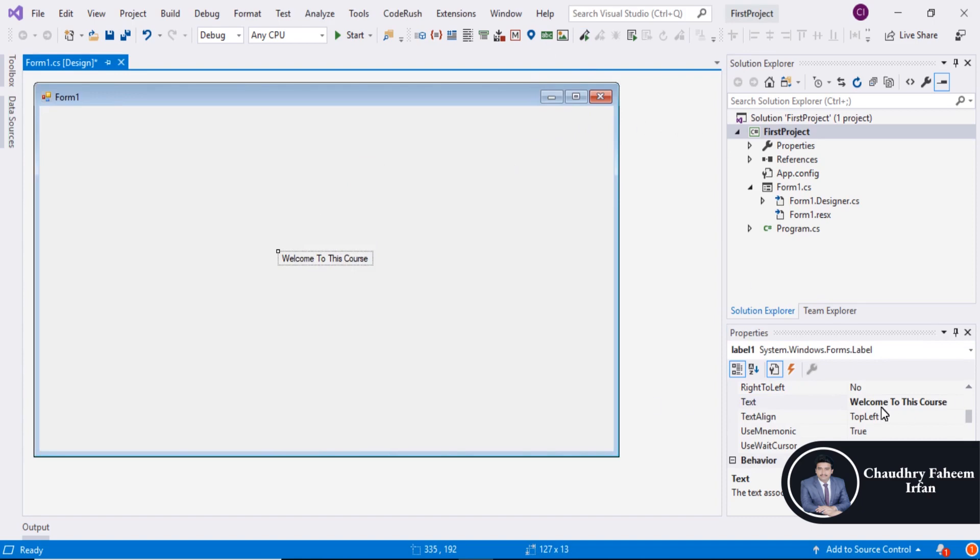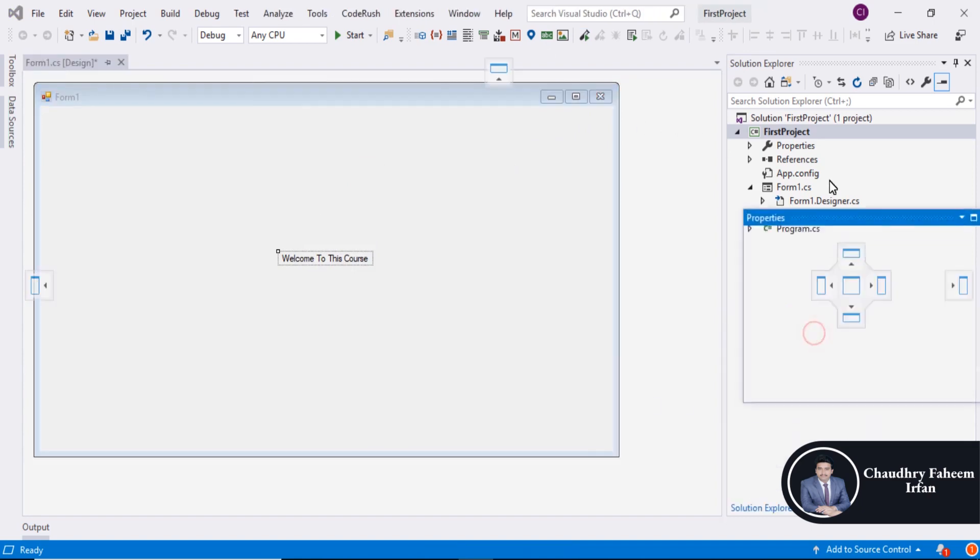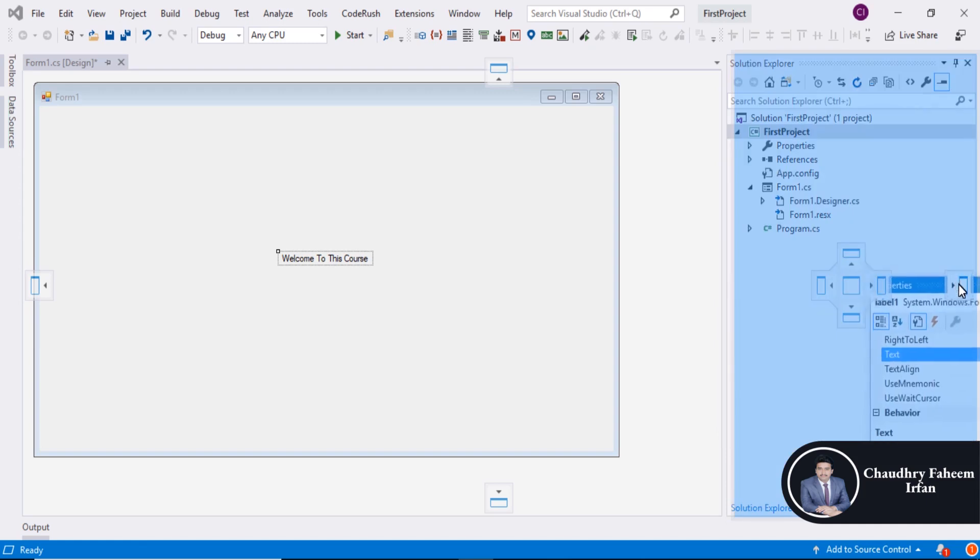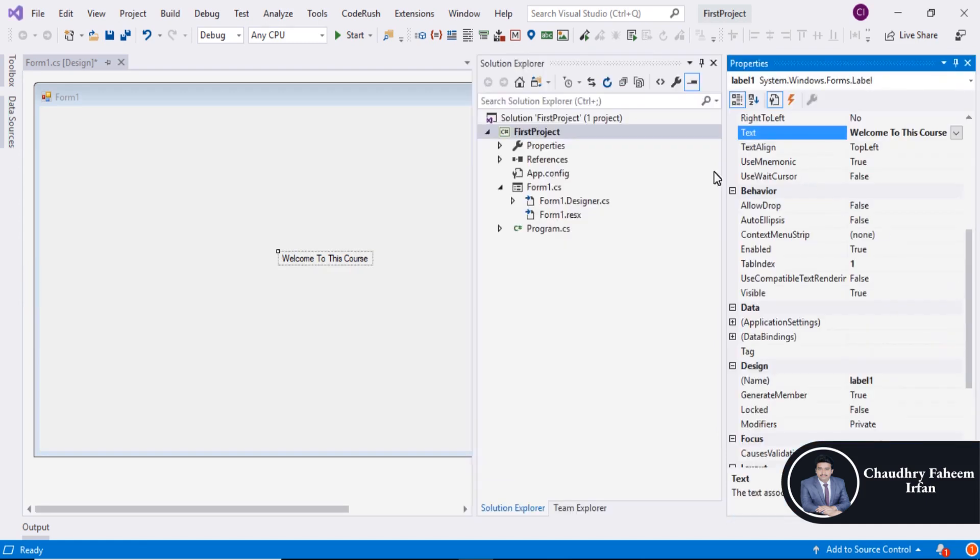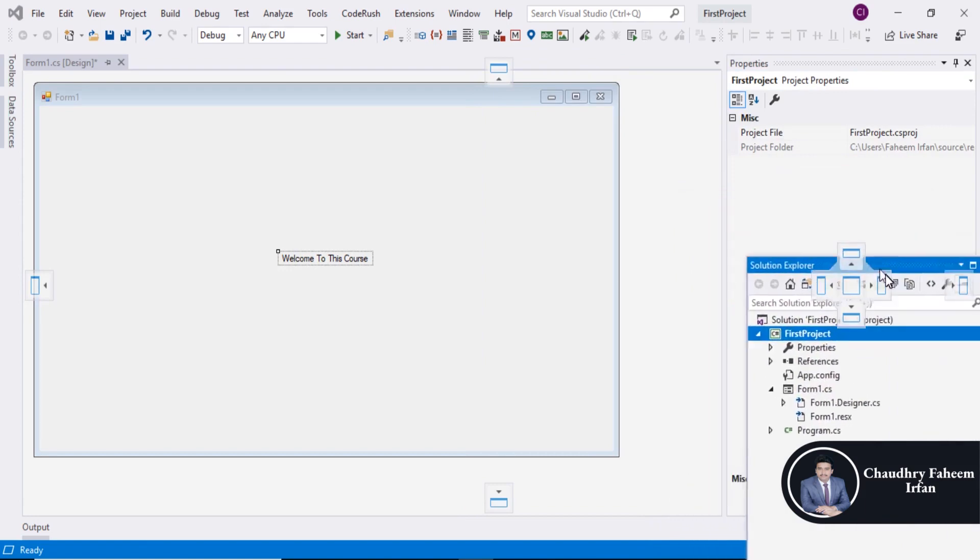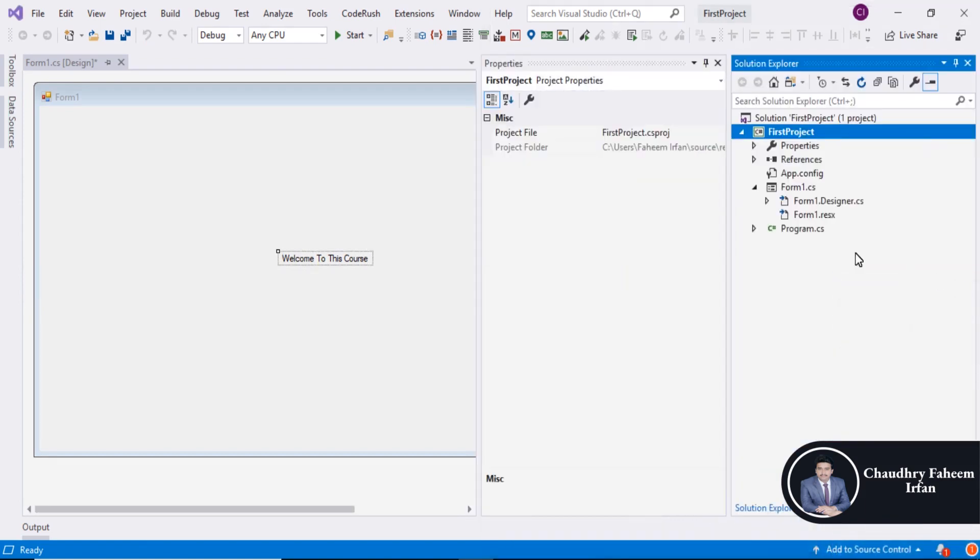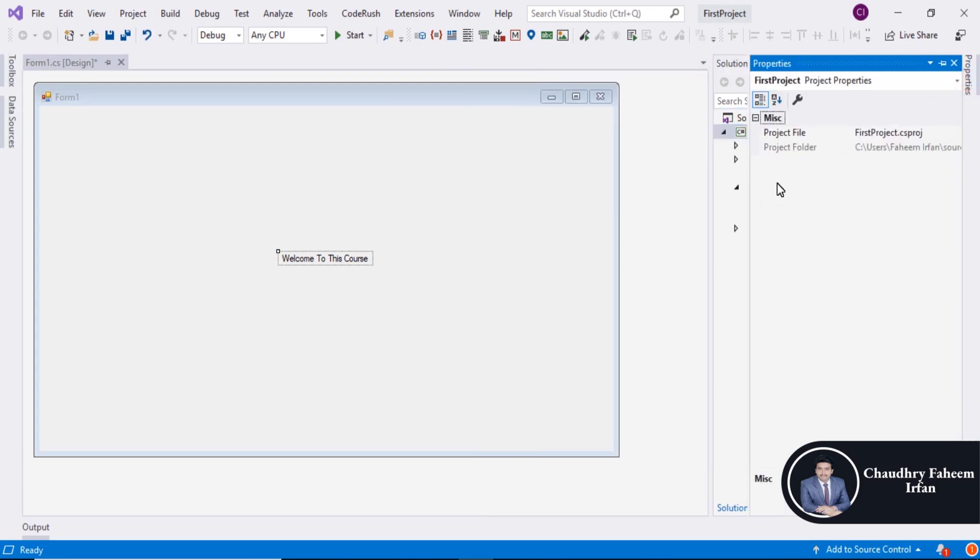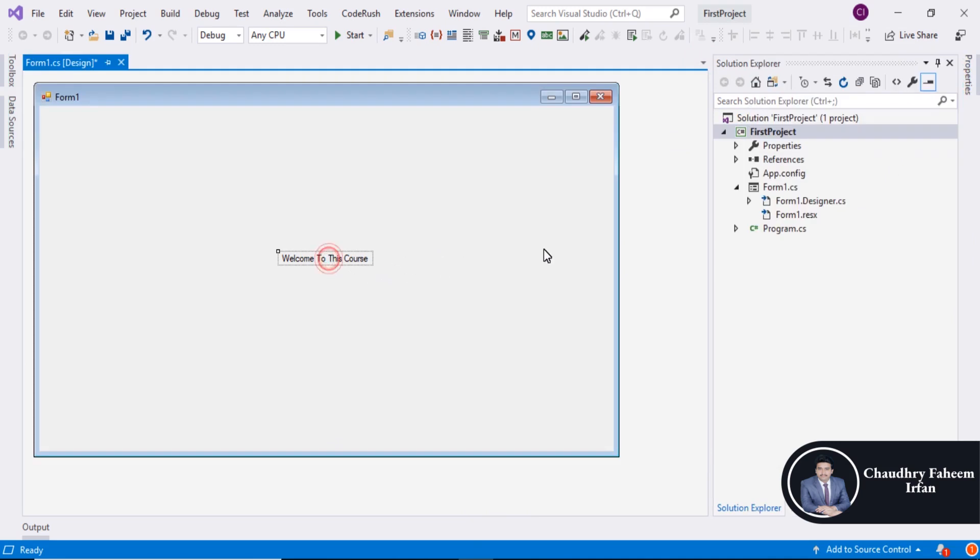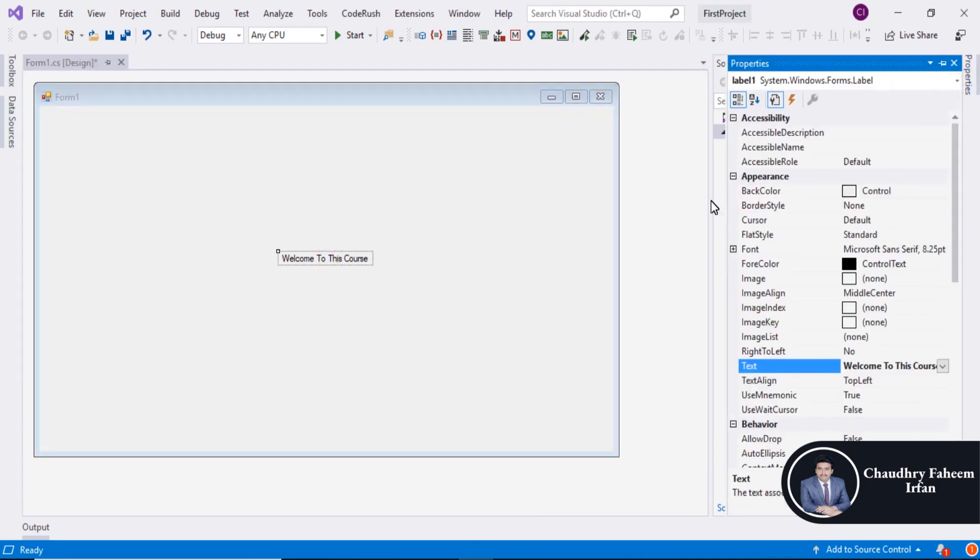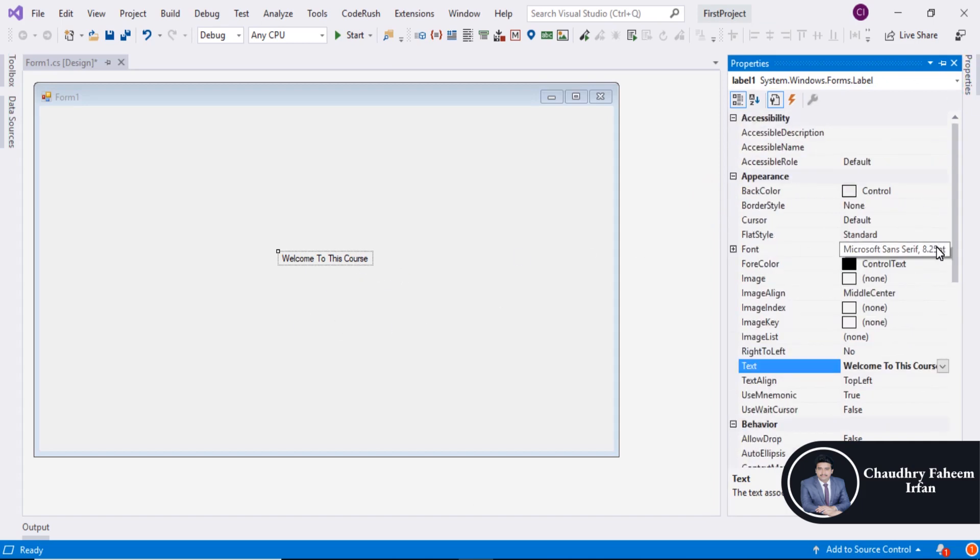You can drag and position the label on the form. Then go to Properties, select the label, and go to the Fonts section.